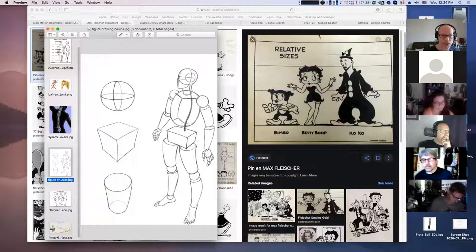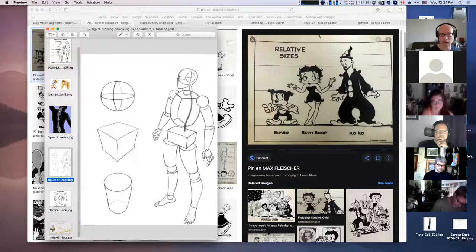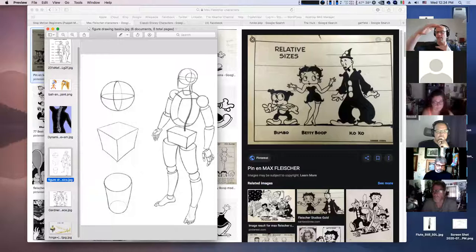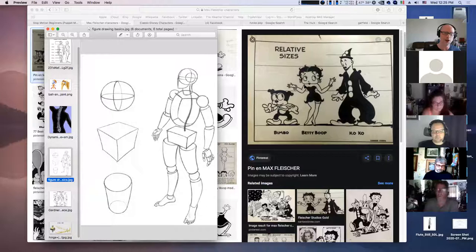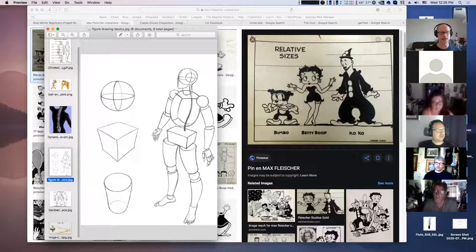Once you've measured out your character in circles on paper, you know the scale and can design the armature from that. You can measure chest width the same way — Betty Boop's shoulder width equals her head width; Bimbo is about half a head width; Koko the Clown is two head-widths wide.